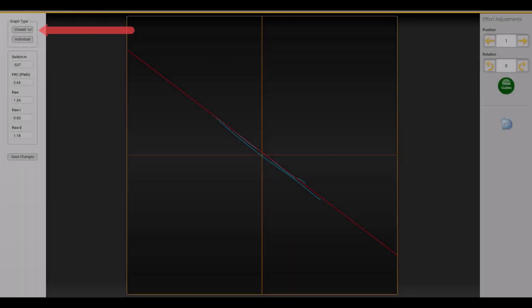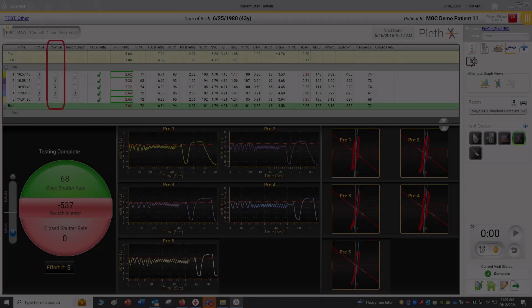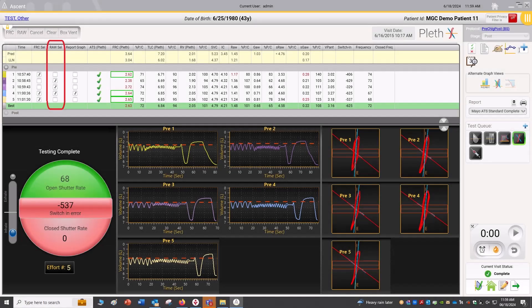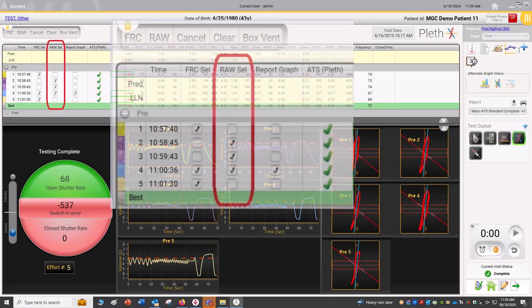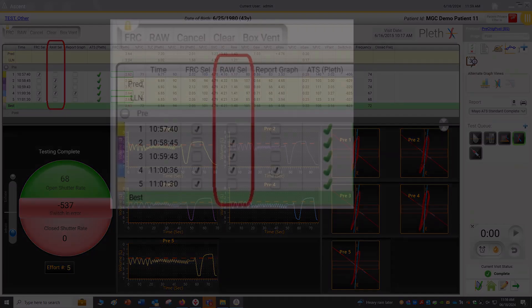To adjust the line of best fit for the closed shutter breathing, select Closed from the drop-down menu in the upper left. This will display the blue tracing — adjust this line the same as the Lung Volume graph. When all adjustments have been made, select the Save Changes button to return to the test screen. Once you are satisfied with the line of best fit for all efforts, select the airway resistance efforts you wish to average for the final report.